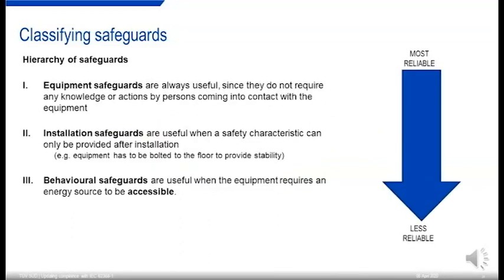Different types of safeguards are better for different situations. Equipment safeguards are always useful because they don't require any prior knowledge or special actions by the person who comes into contact with the equipment — they're built in. Installation safeguards are dependent on the installation being carried out properly, useful when a safety characteristic can only be provided after installation, for example equipment bolted to the floor to ensure stability. Behavioral safeguards are the least reliable — useful when the equipment requires an energy source to be accessible, such as a laser. We have behavioral safeguards through the use of warnings.